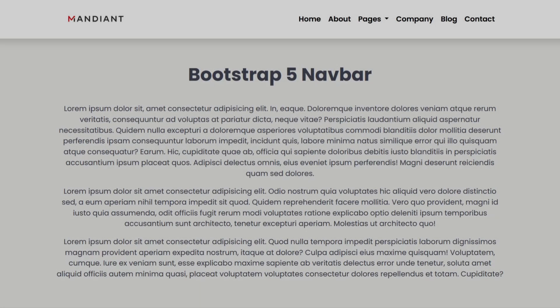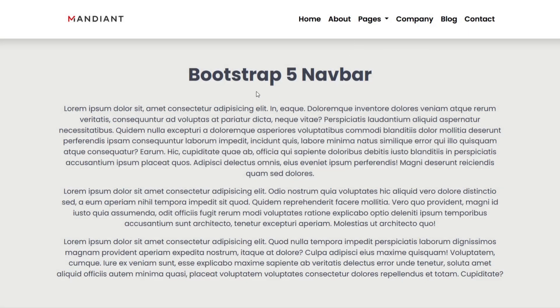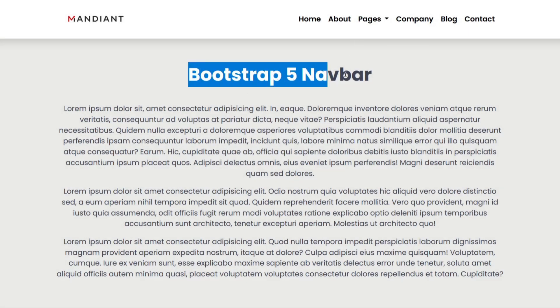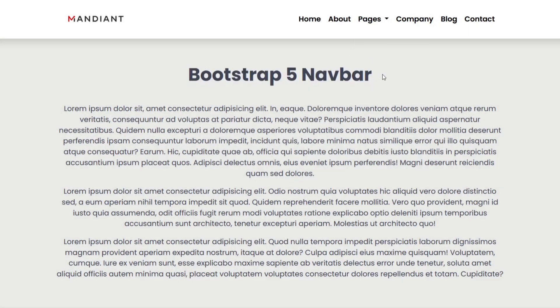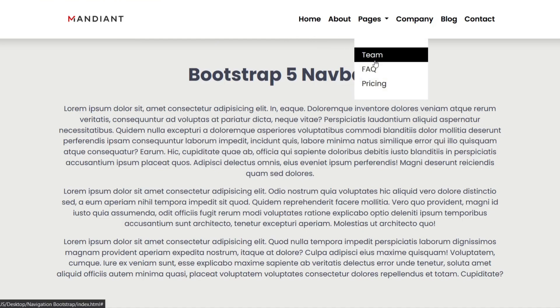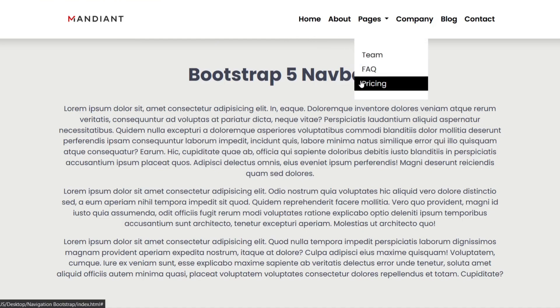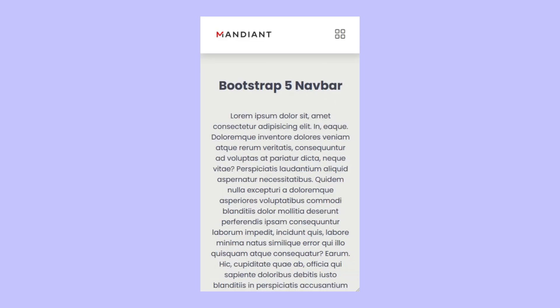Welcome back to another video where we will be creating a navbar using Bootstrap 5. We will walk through the steps to create a modern navigation bar that is easy to navigate and includes a drop-down menu option. Our navbar will be fully responsive, adapting to any screen size.